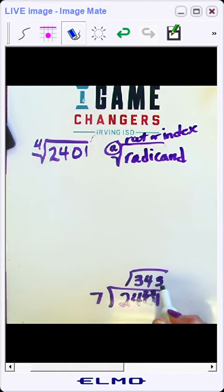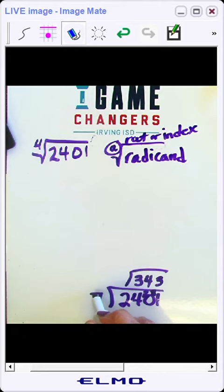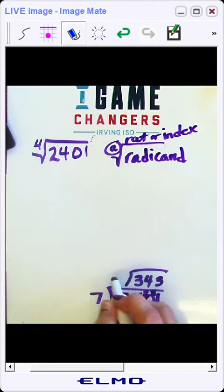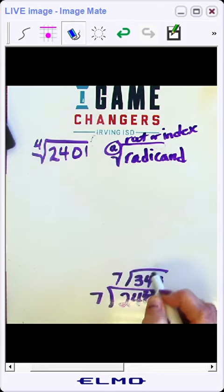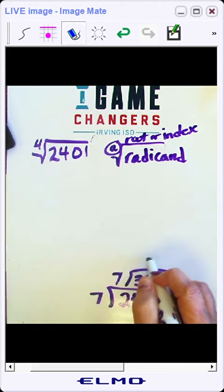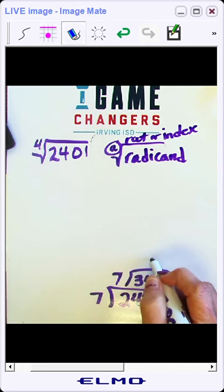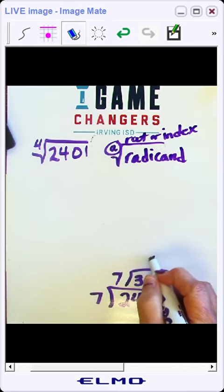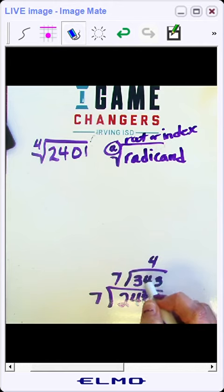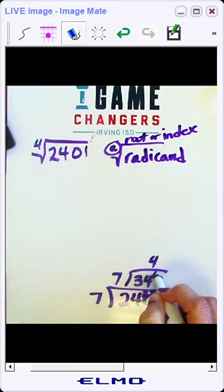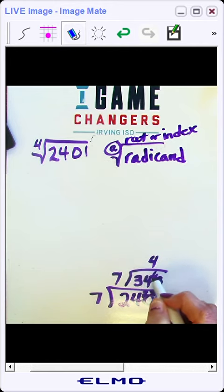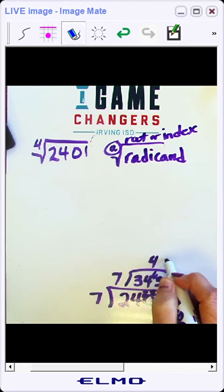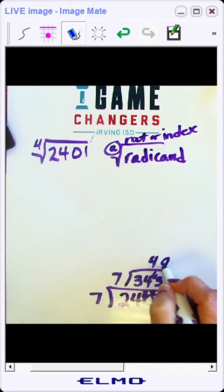So now we're going to continue dividing again with the smallest prime number that it is divisible by, which again is 7. 7 will go into 34, 4 times, that's 28. That leaves me with 6. 34 minus 28 is 6. 7 will go into 63, 9 times.